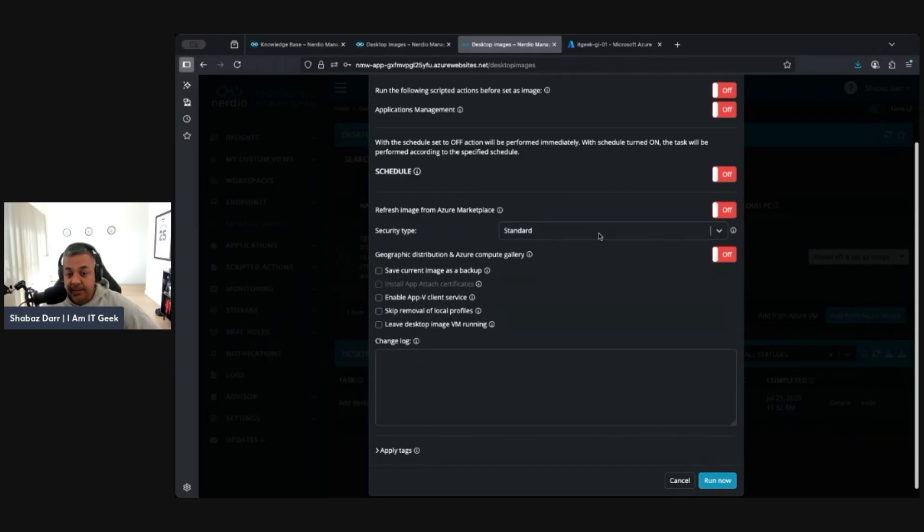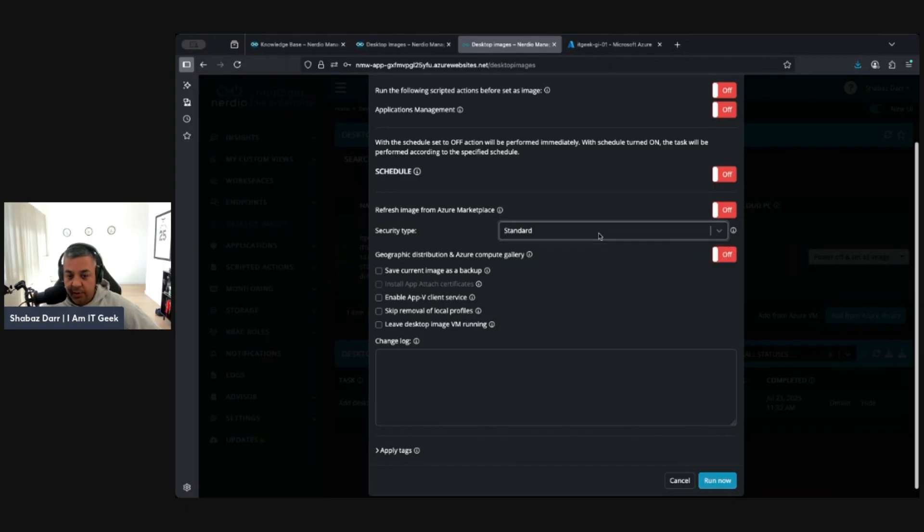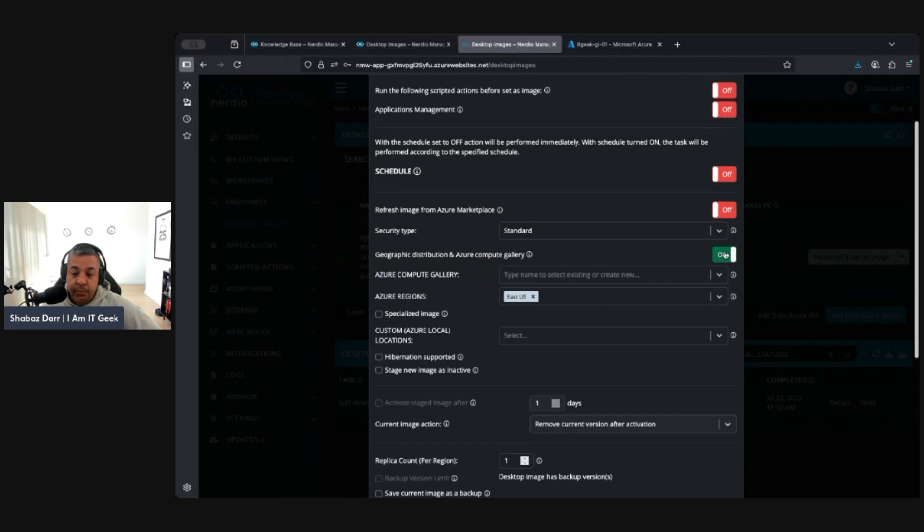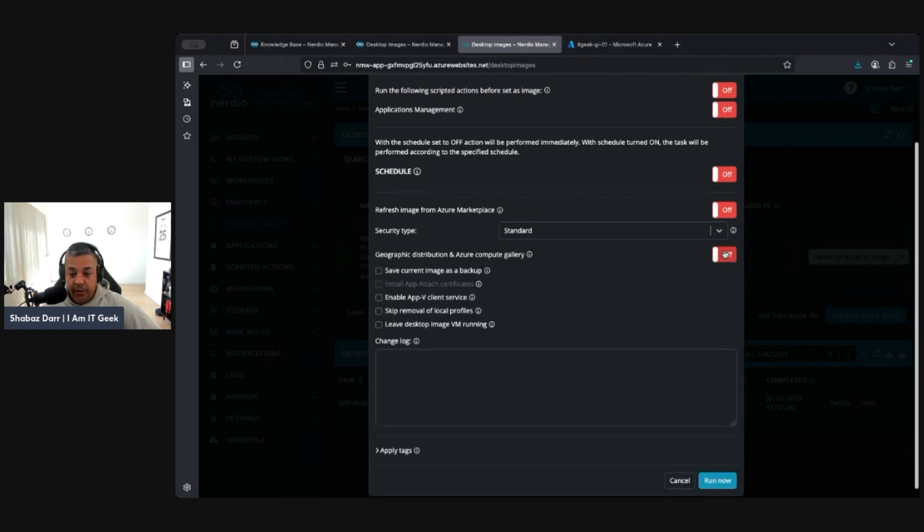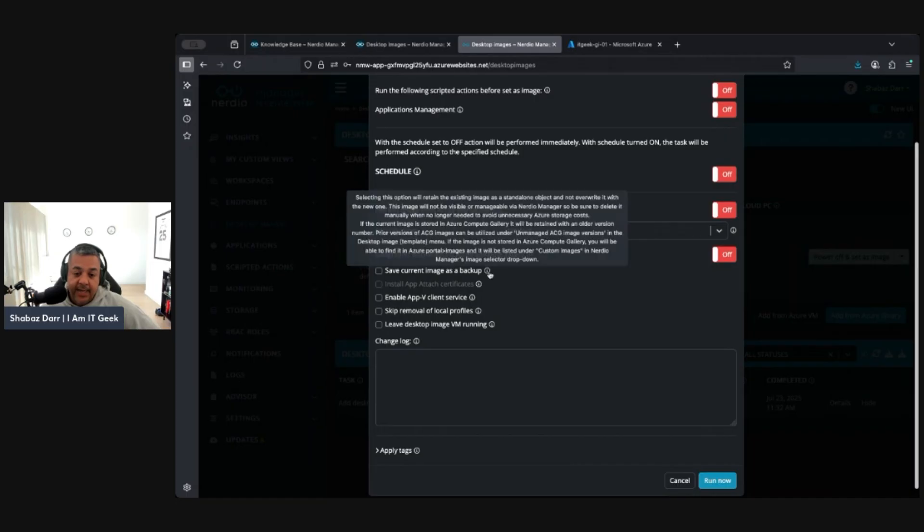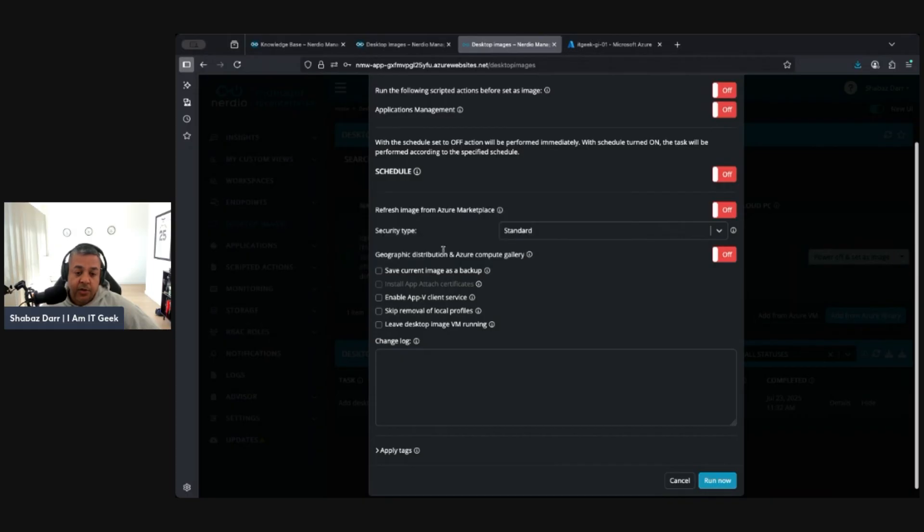Leave the security type standard because nothing else is, it's all grayed out for me. From a geographic distribution perspective, do we want to put it in an Azure compute gallery? If you do want to do that you can enable it. With this backup piece here, selecting this option will retain the existing image as a standalone object and not overwrite it with the new one. So it depends on what your image management process is going to be moving forward. I'm going to leave it unticked.